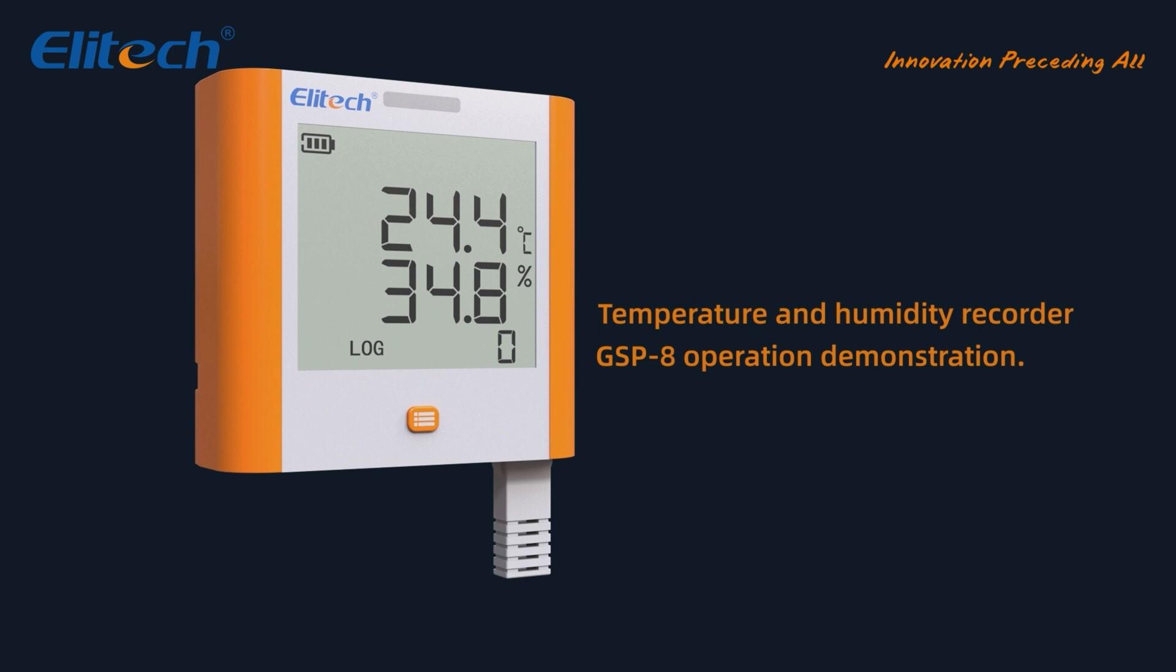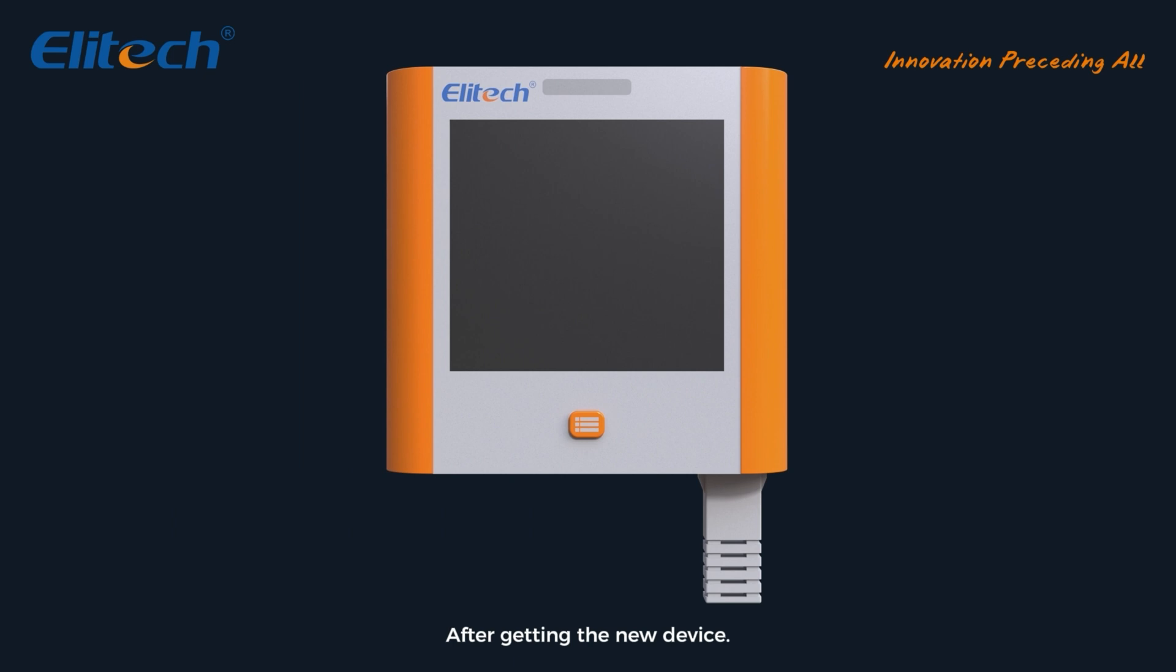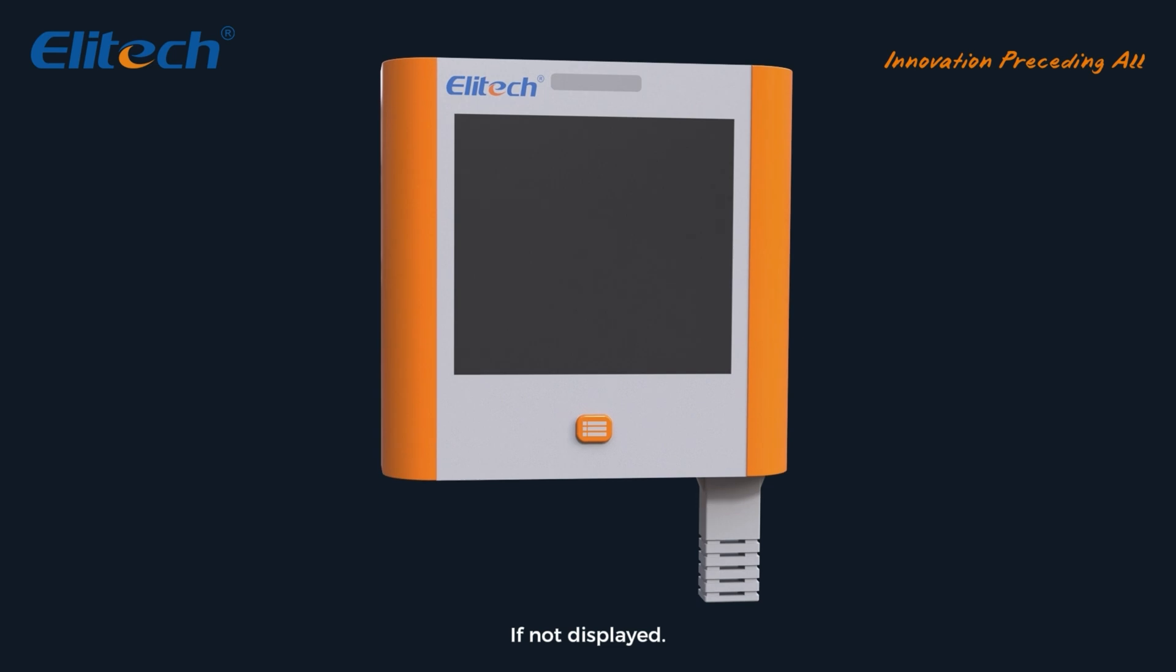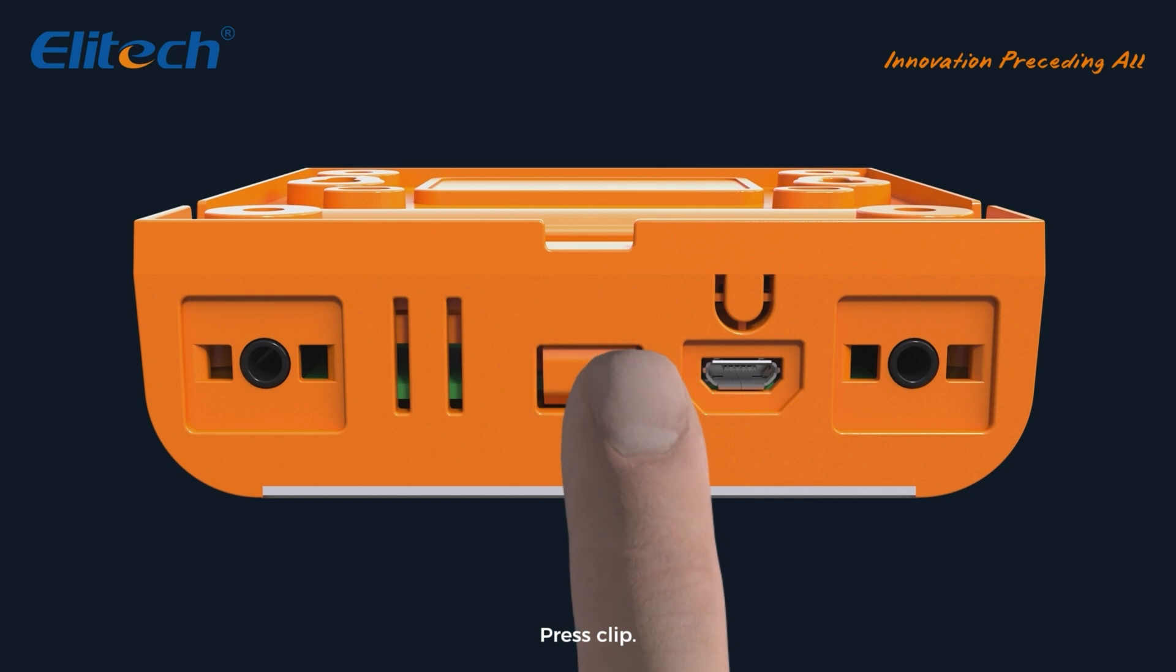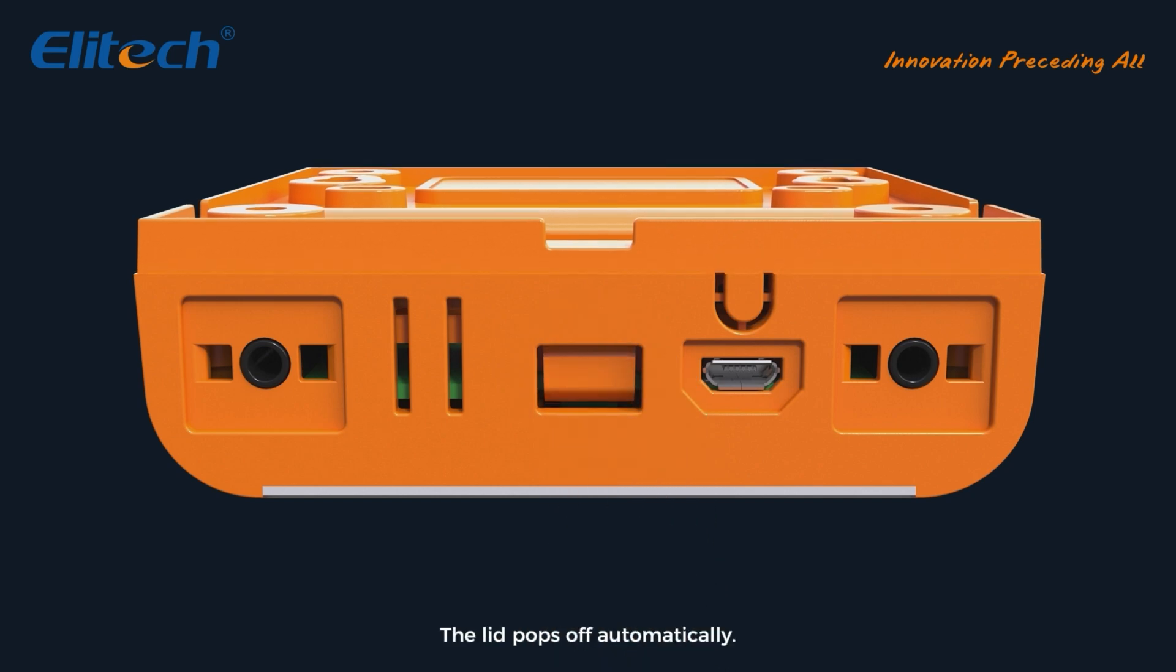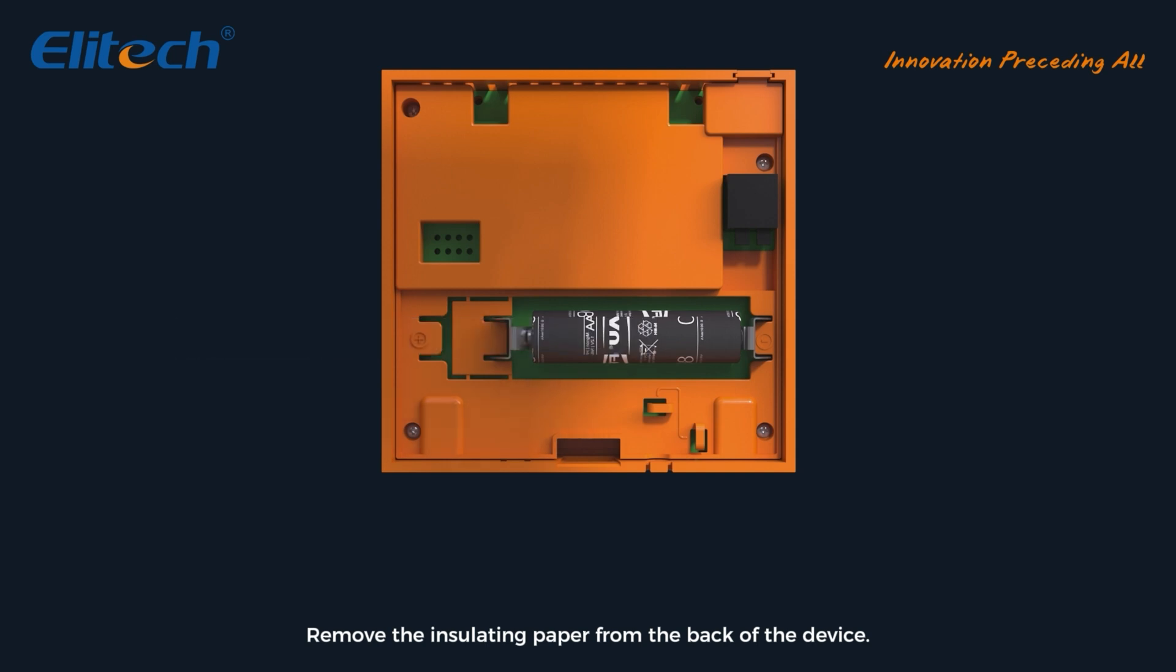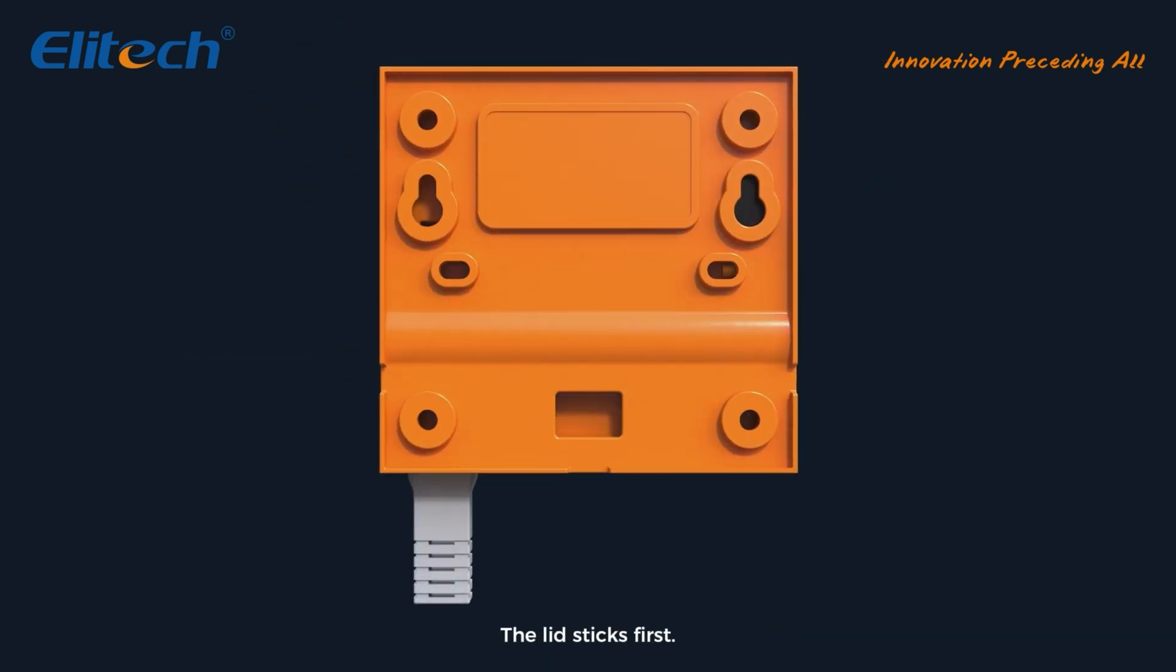Temperature and humidity recorder GSP-8 operation demonstration. After getting the new device, press to see if the screen is displayed. If not displayed, turn over the equipment. You can see the buckle under the device. Press the clip, the lid pops off automatically. Open the lid and remove the insulating paper from the back of the device.